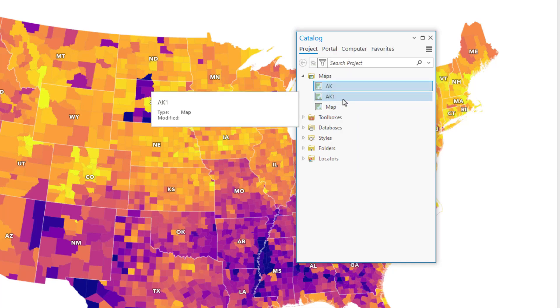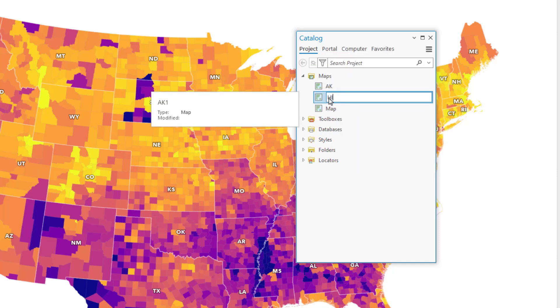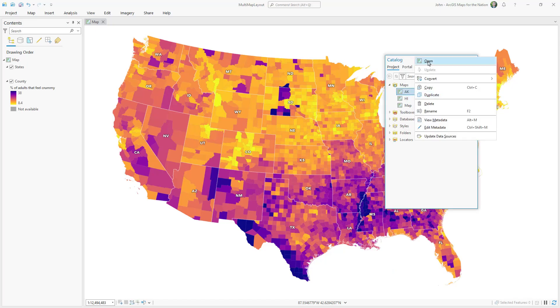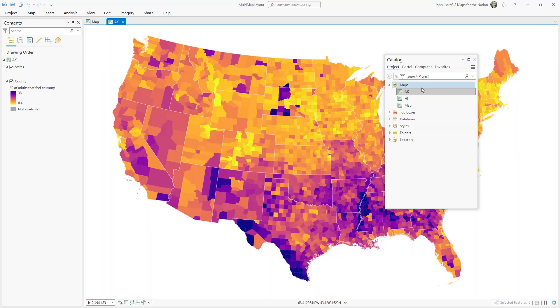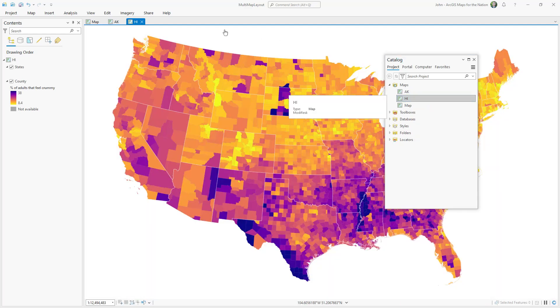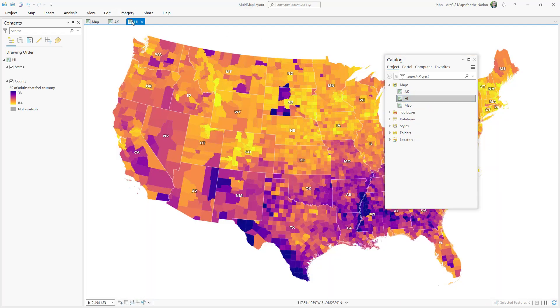I'll make another copy and name this one HI for Hawaii. And I'll just open both of these up so I have all three maps: my main map, my Alaska map, and my Hawaii map.